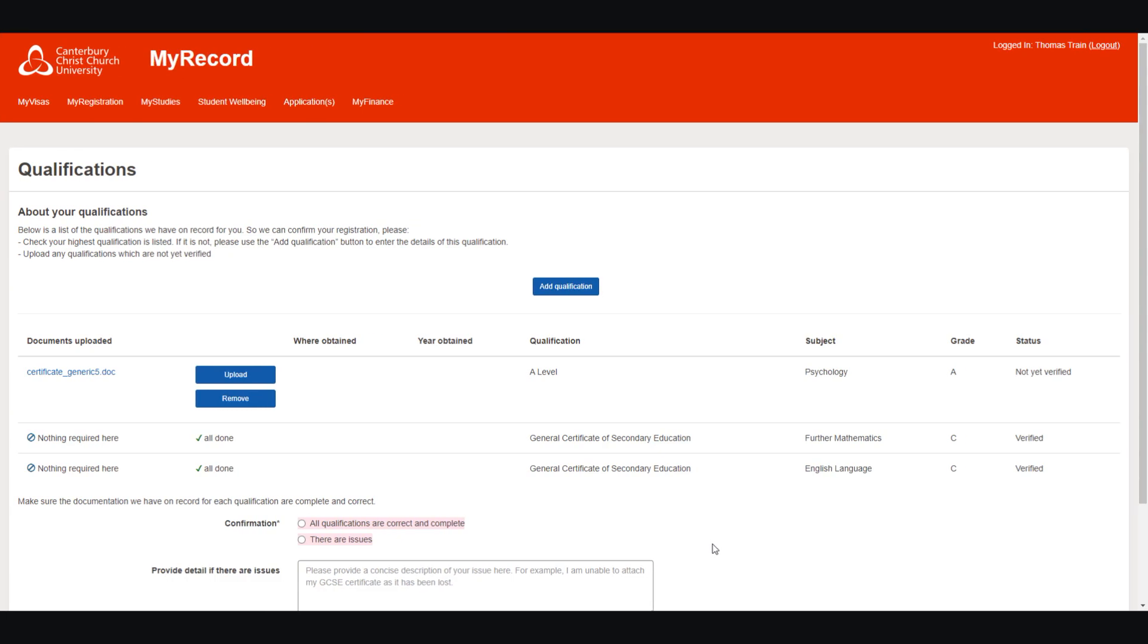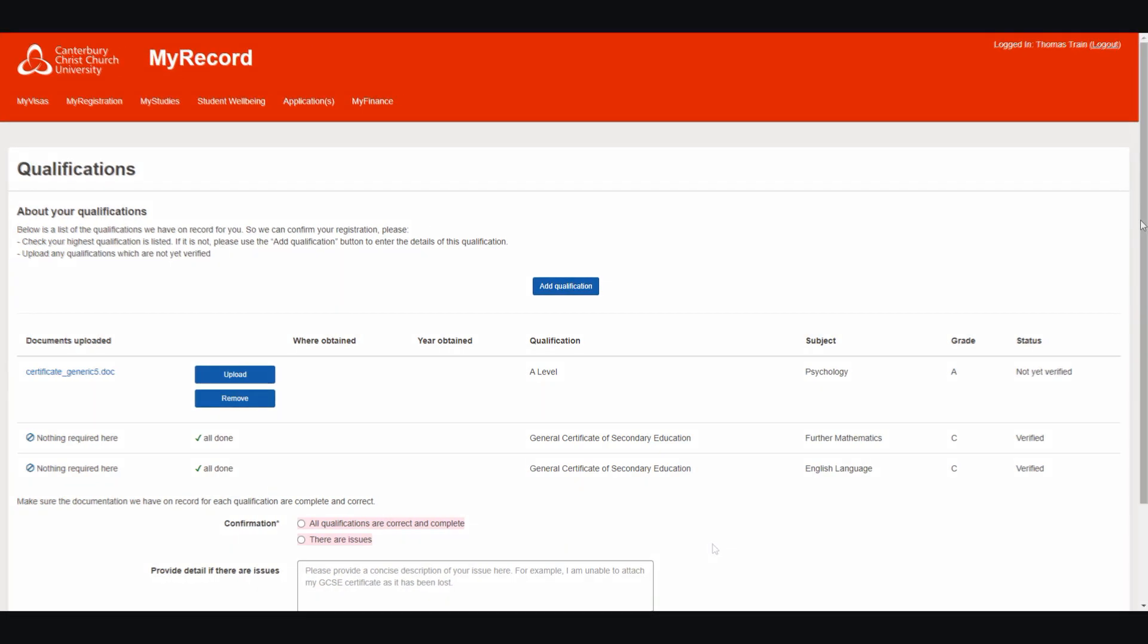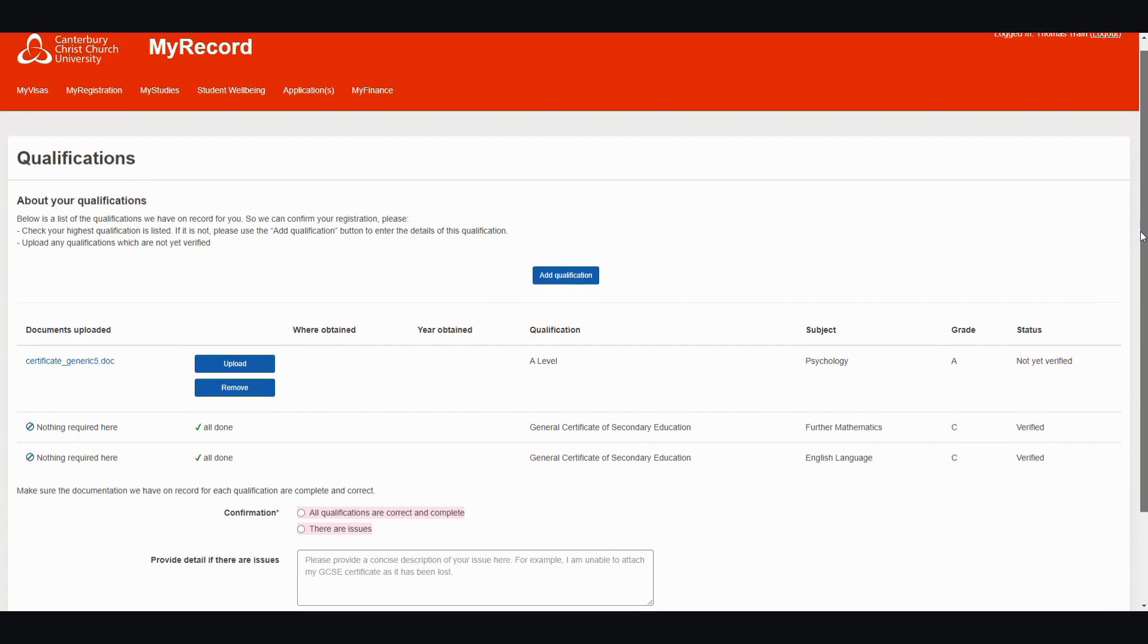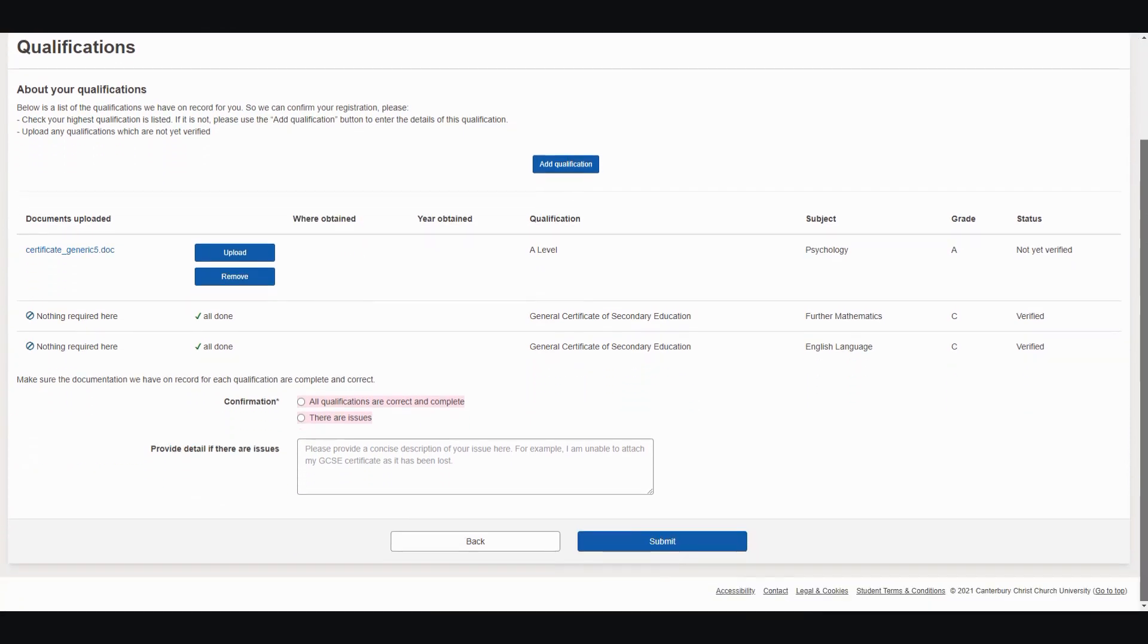If the list of qualifications is now correct, and any uploads have been provided where possible, please select all qualifications are correct and complete, before clicking Submit.